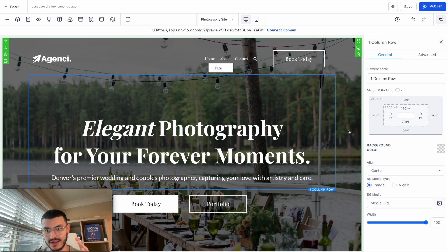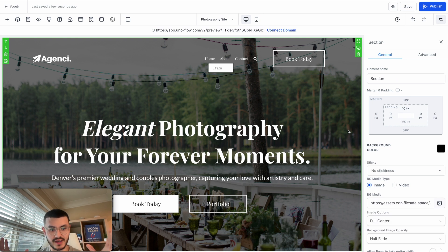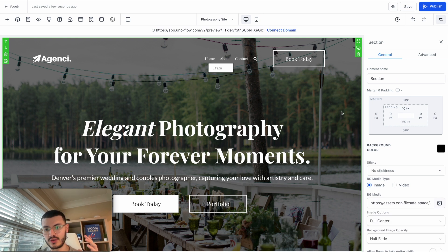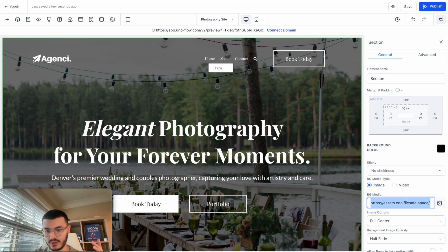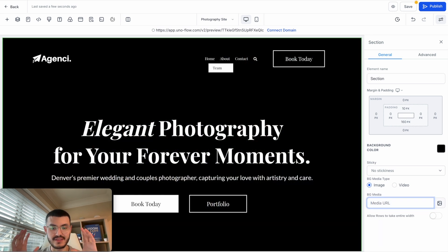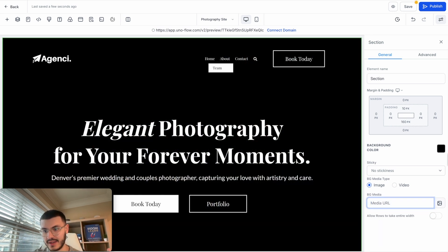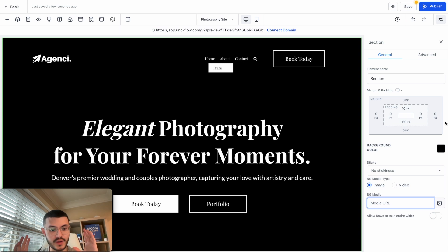The first thing that you're going to do if you want to add this effect is click on the actual section. If you already have a background image in that section, what you're going to do is get rid of it right here. So you see that now that section is black. In my case I have a black background.